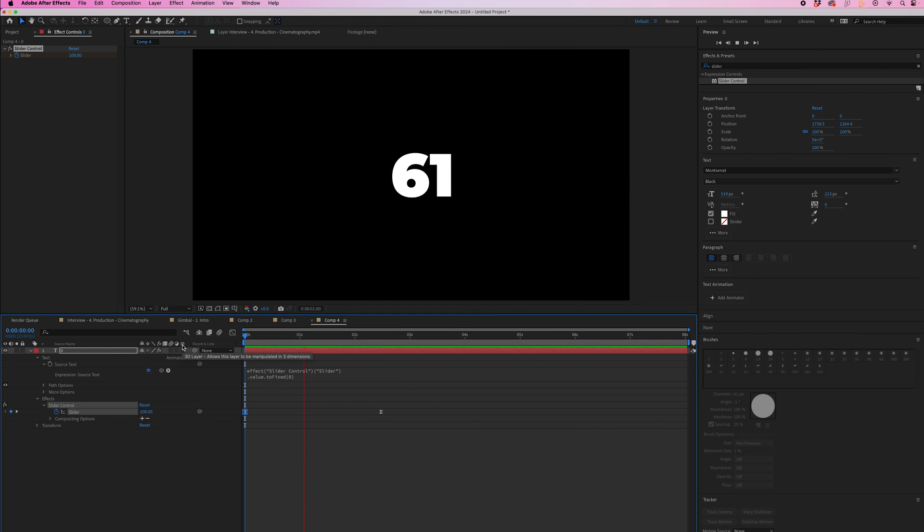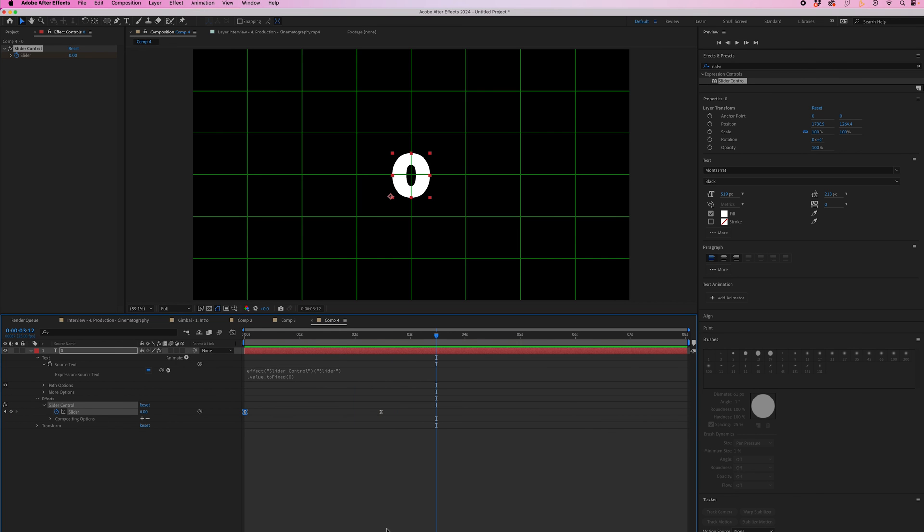It starts off slow, then speeds up, then slows down again. That's how you do a basic countdown in Adobe After Effects.